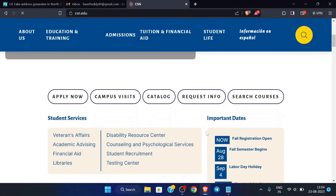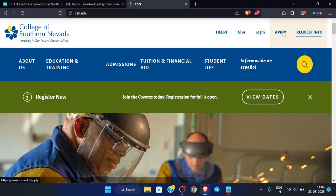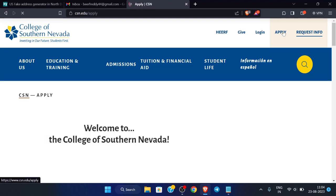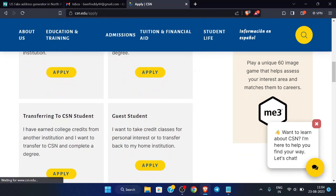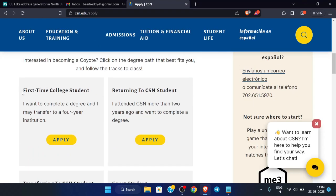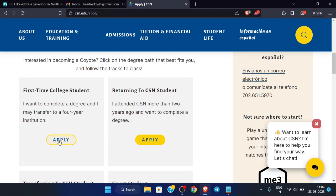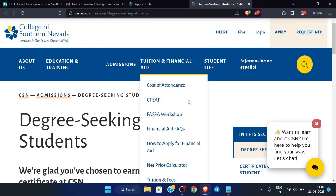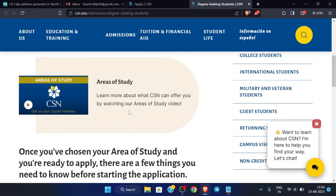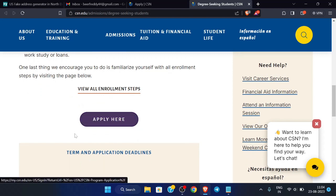Now click on 'Apply', scroll down, and you can see 'First Time College Student'. Click 'Apply' again, scroll down, and you can see a button here — click 'Apply' here.